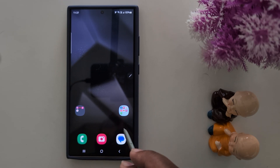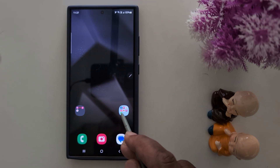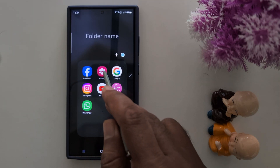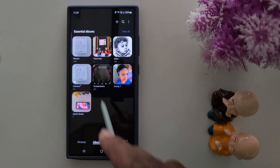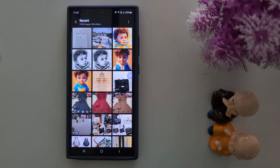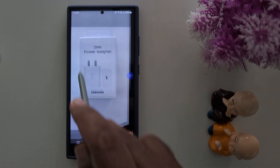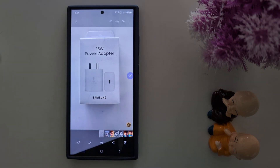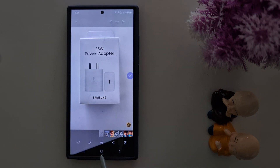To translate any text from a photo, open your phone gallery. Select the photo you want to translate text from, then long press the home button.